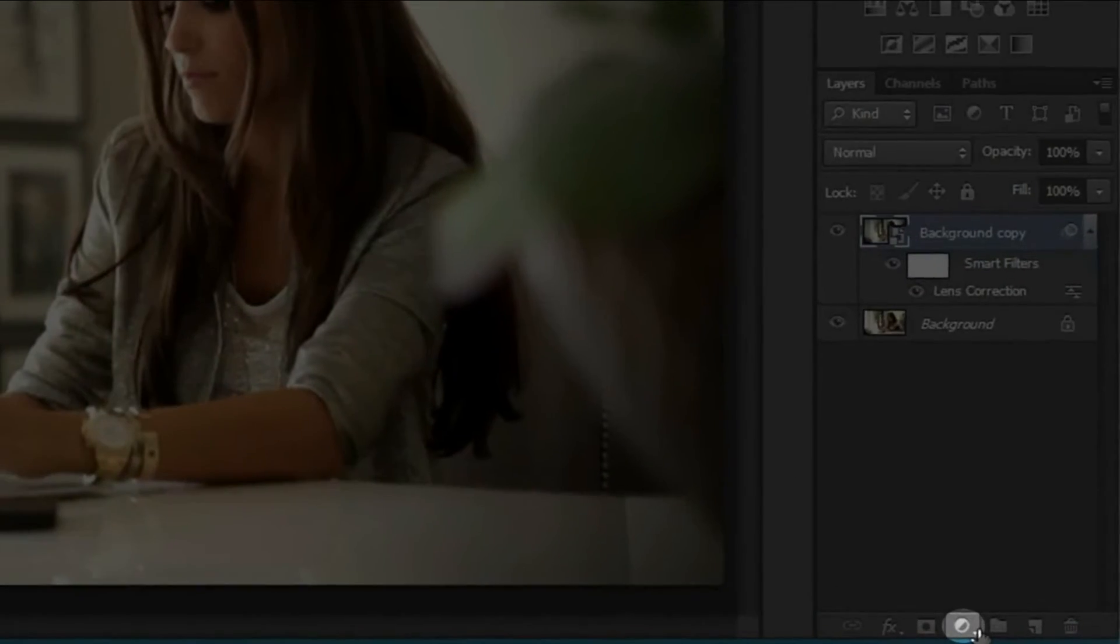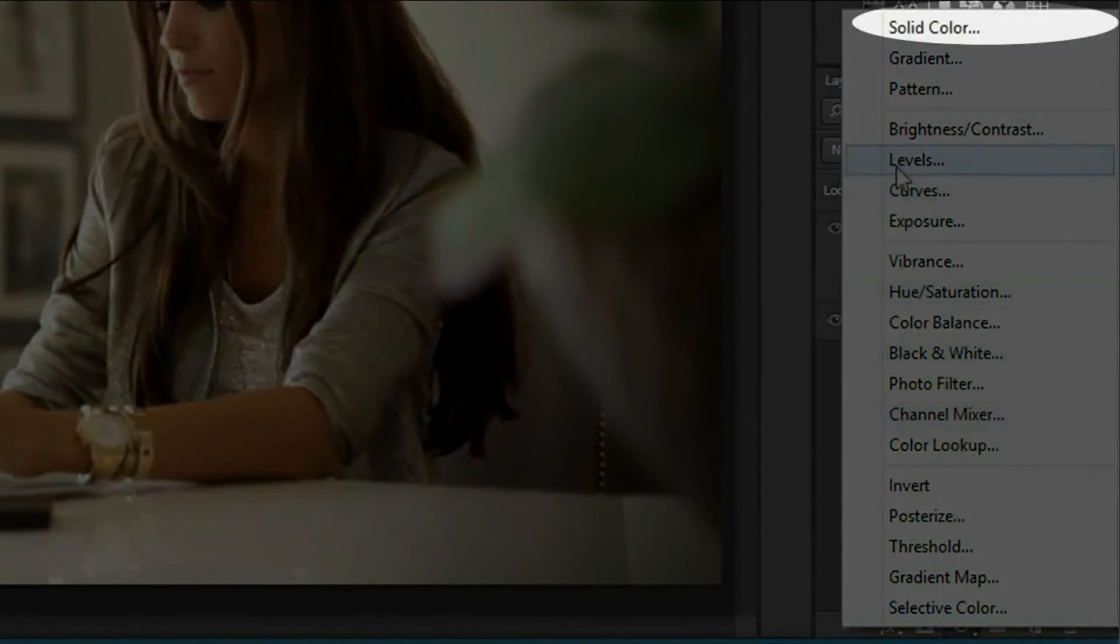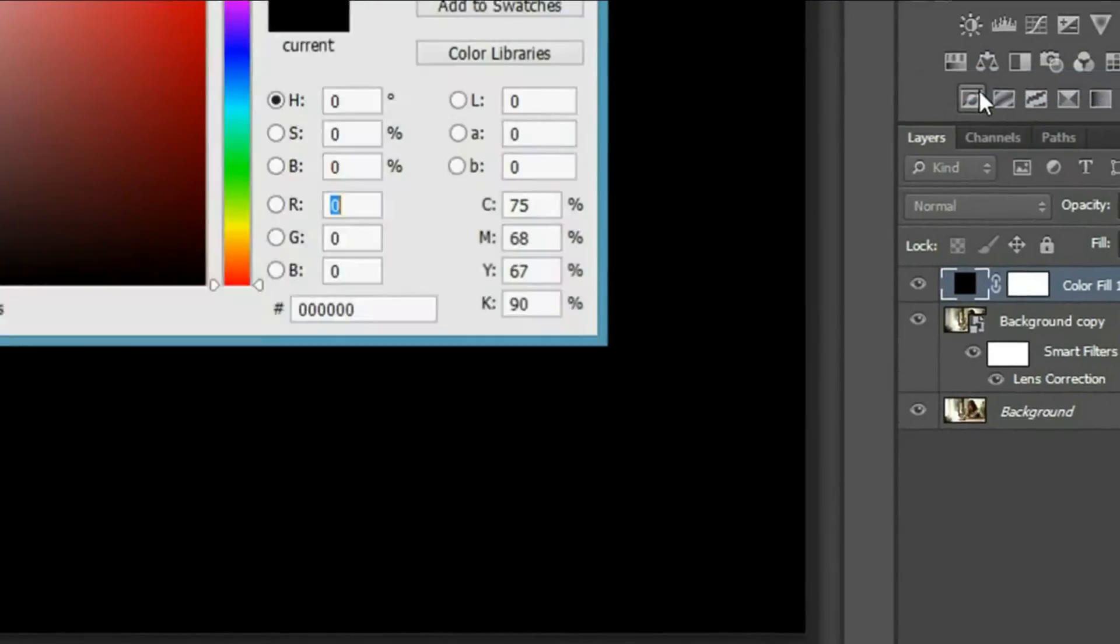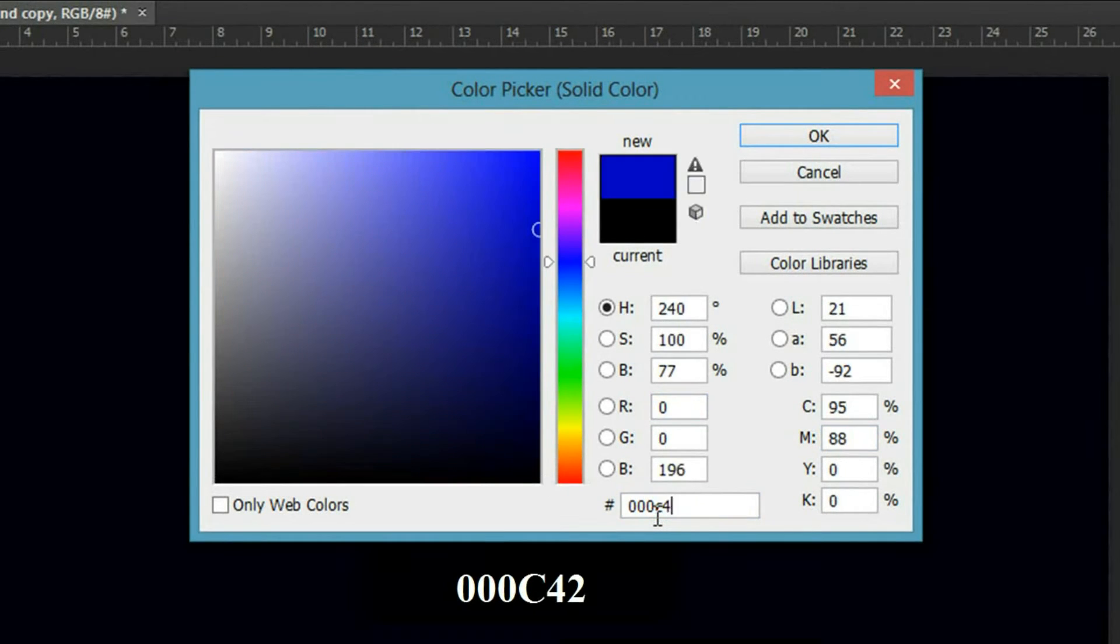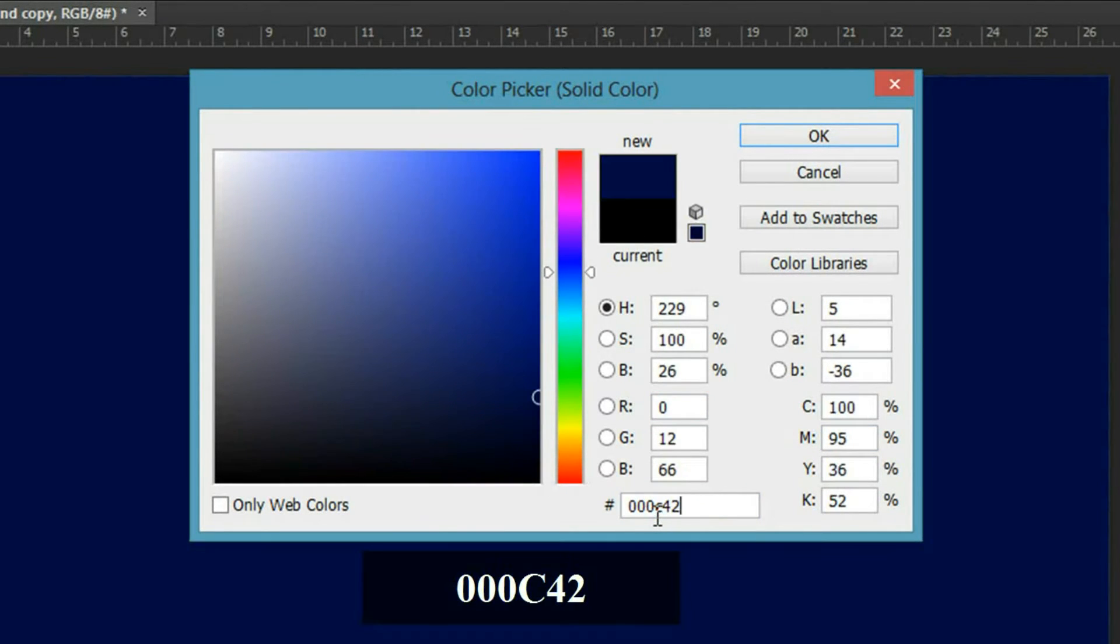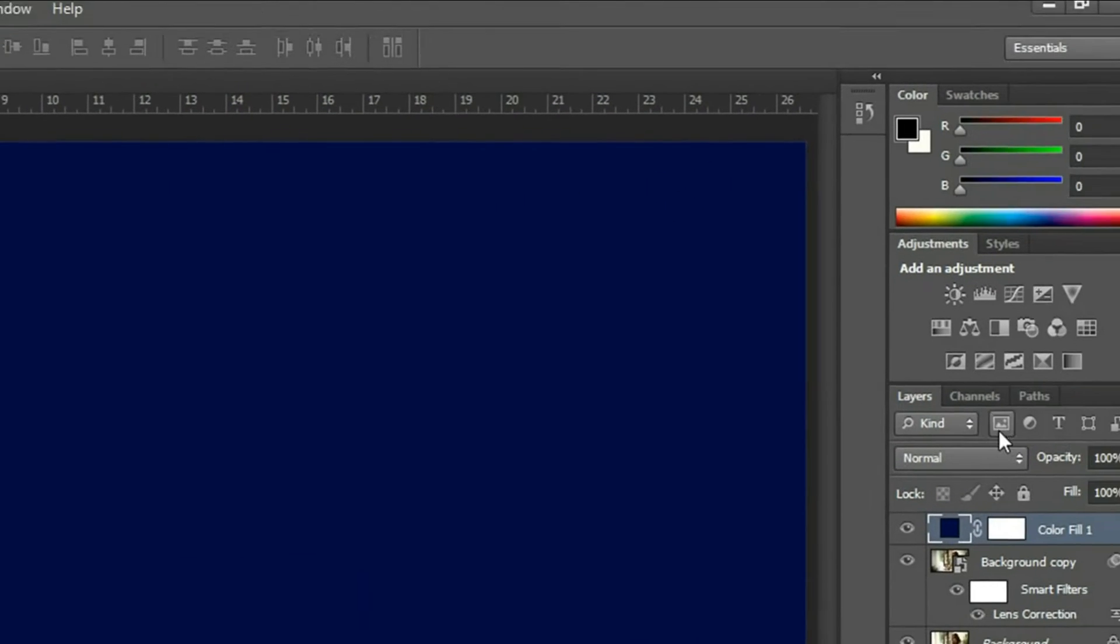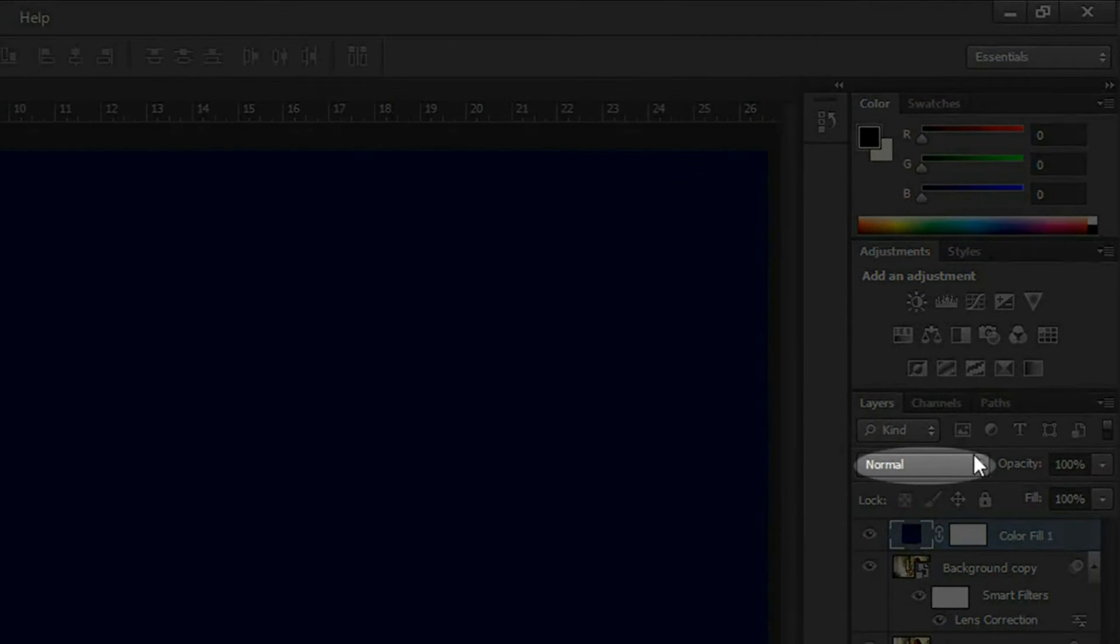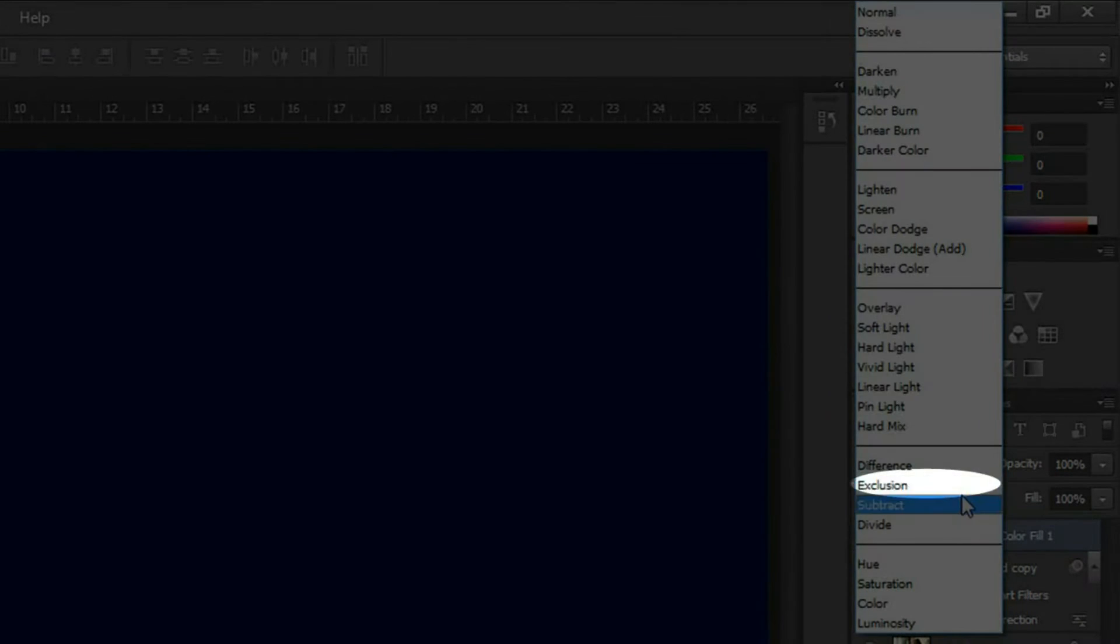Now click on the adjustment button and select solid color. In the picker properties type in 000C42 and press OK. Then go to blending options and select Exclusion.